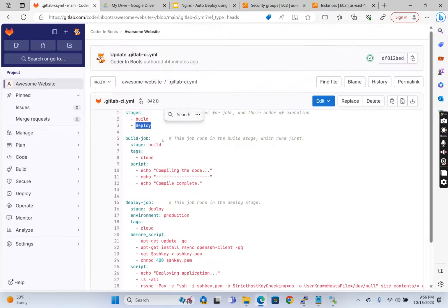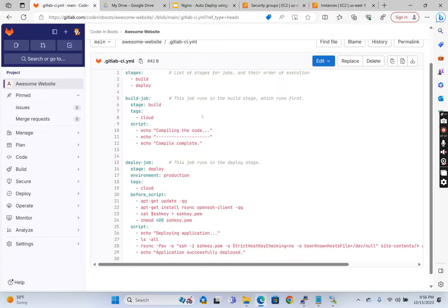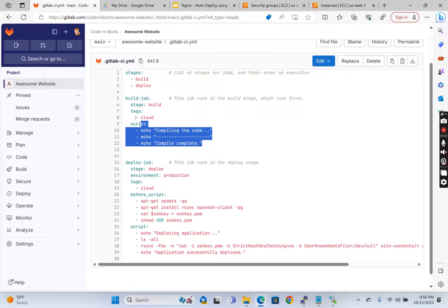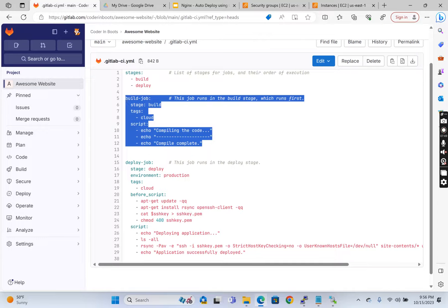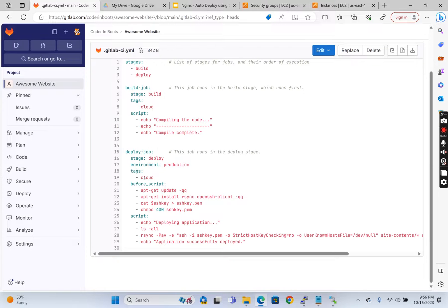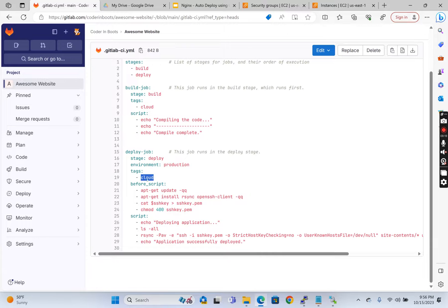In the build job, I'm not doing anything because this is just an HTML page — I'm just echoing 'compile complete'. It's essentially a dummy job. In the deploy job, I have used the tag 'cloud'. What this does is, based on this tag, the job will run on my self-hosted runner, which is on that EC2 instance. I have used a Docker executor, so this runs inside a Docker container within that EC2 instance.